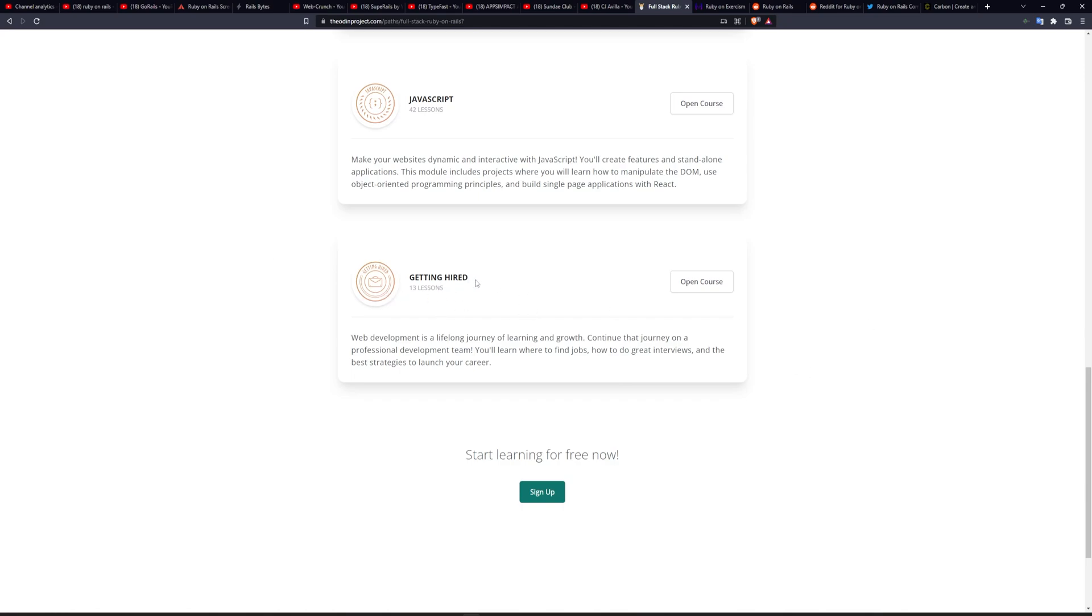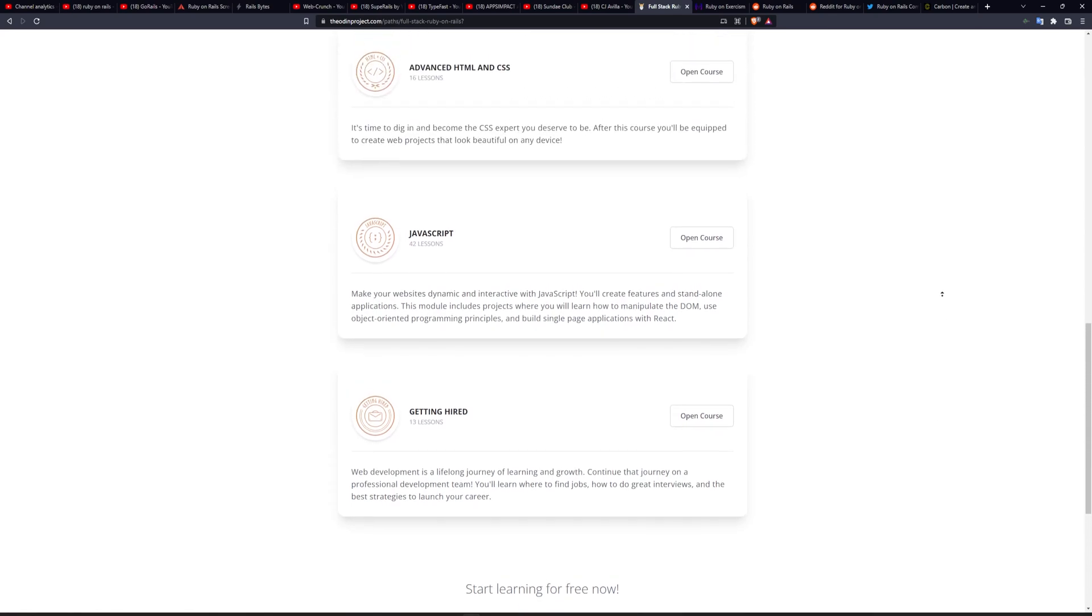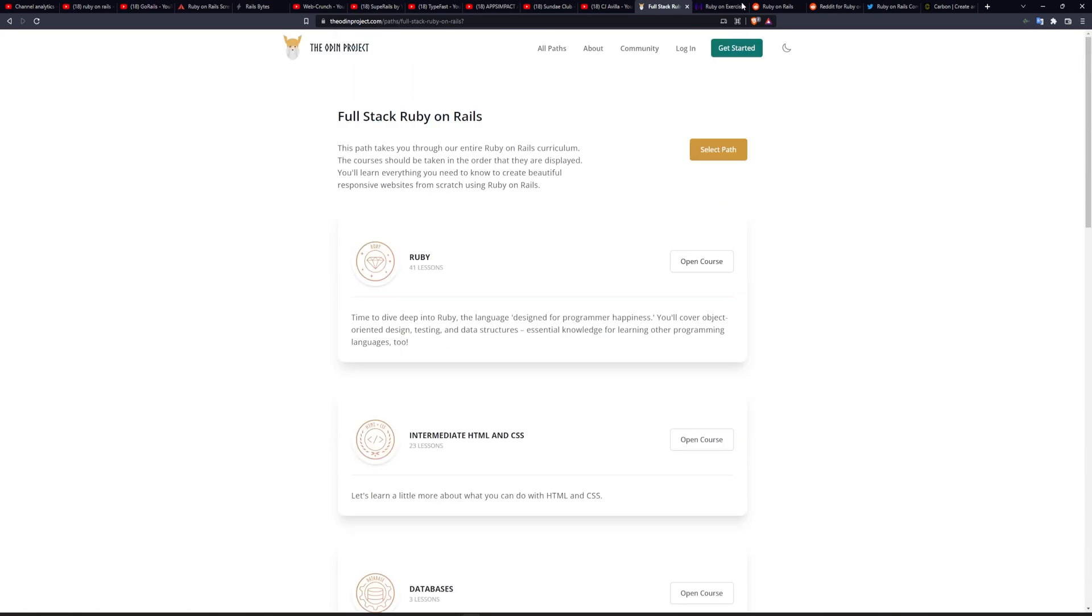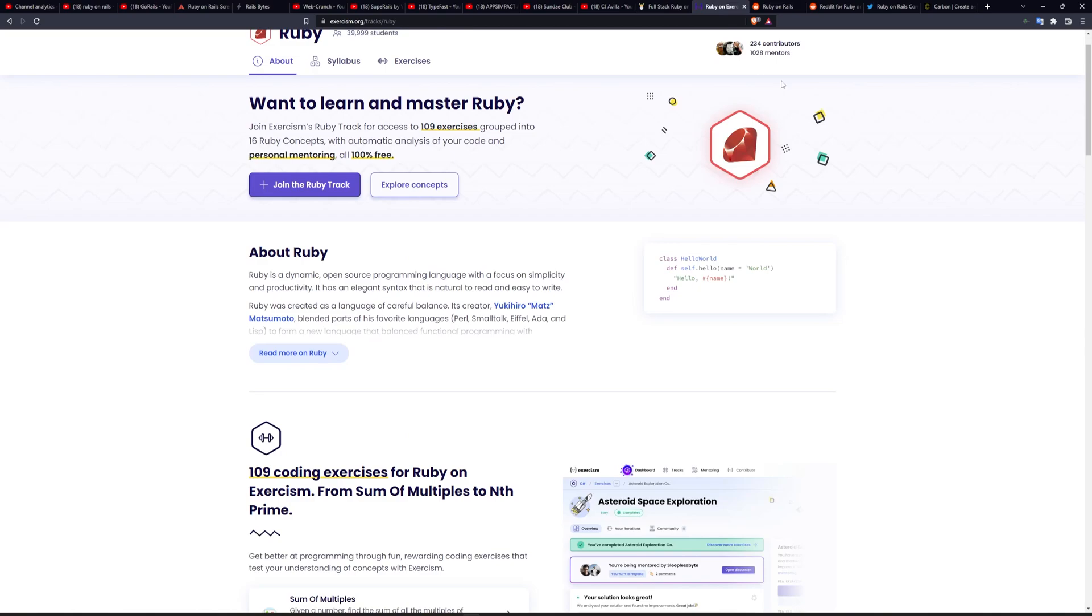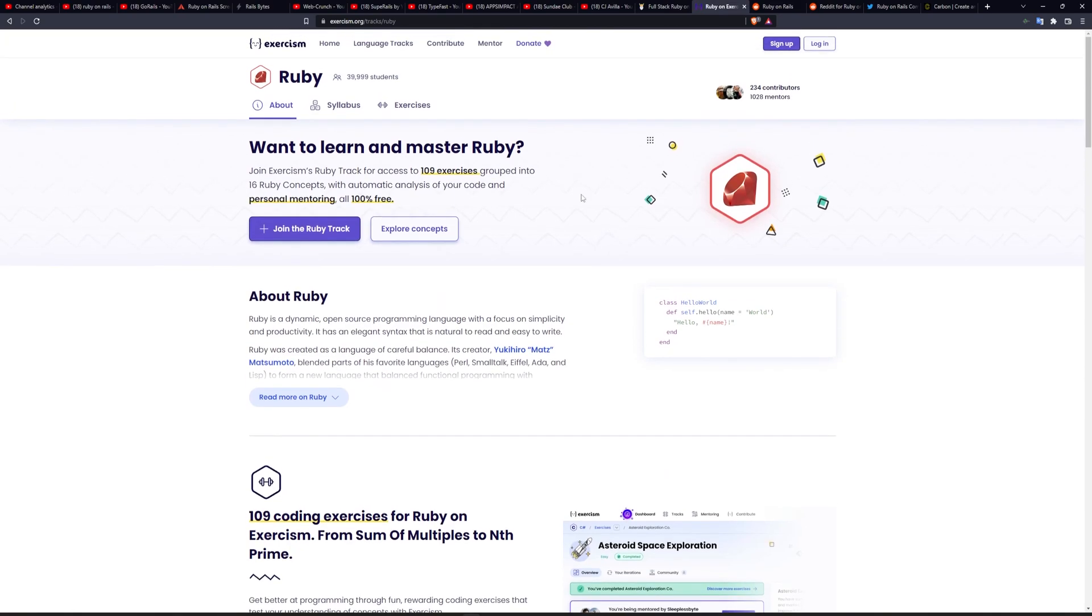And then there's a small 13 lessons on getting hired. I don't think you're actually going to get hired by the time you're done with the 13 lessons, but it never hurts to keep this in the back of your mind if that's something that you're interested in. Another website, if you're interested in improving your Ruby specifically, or just any programming language, is going to be exercism.org.